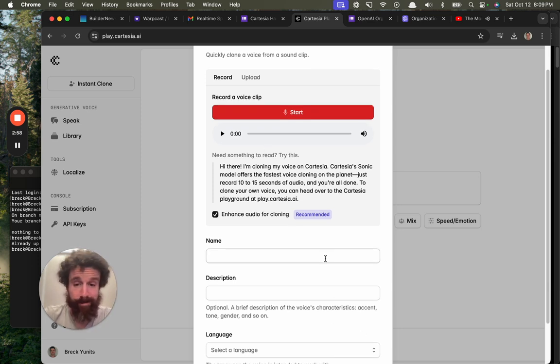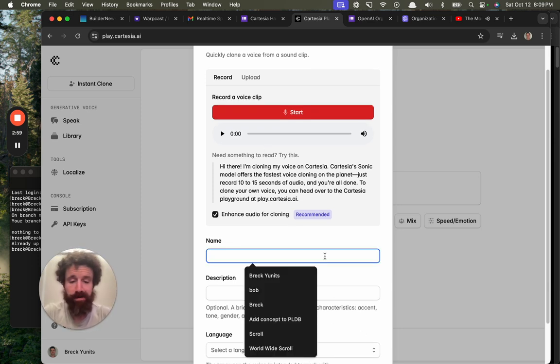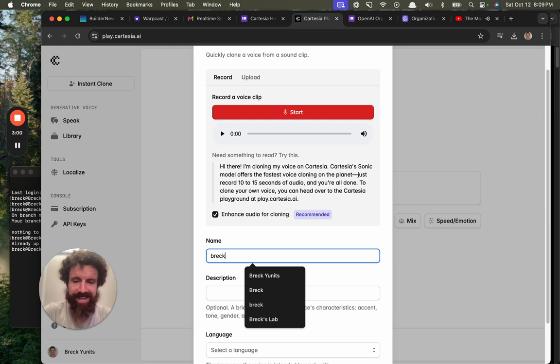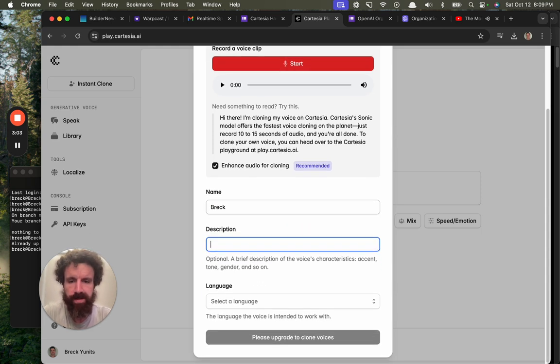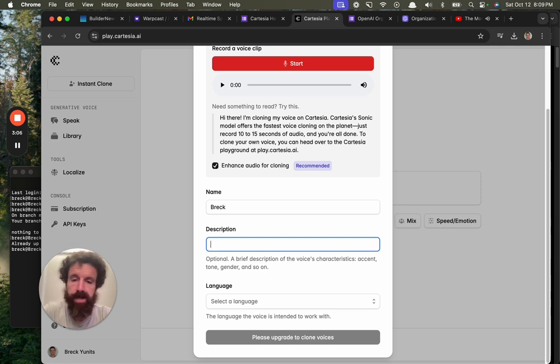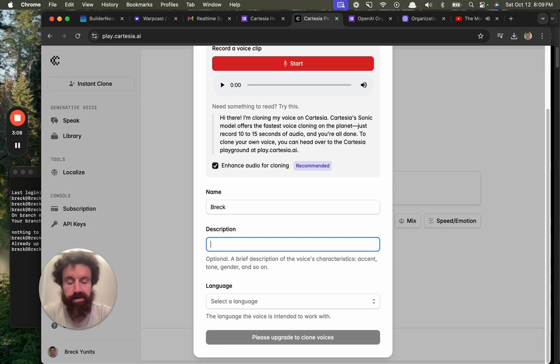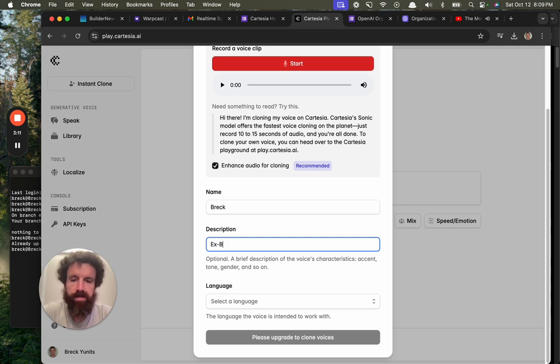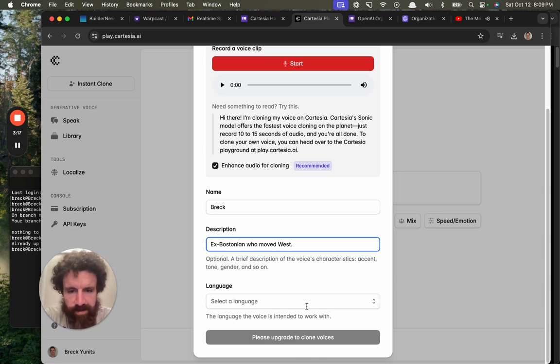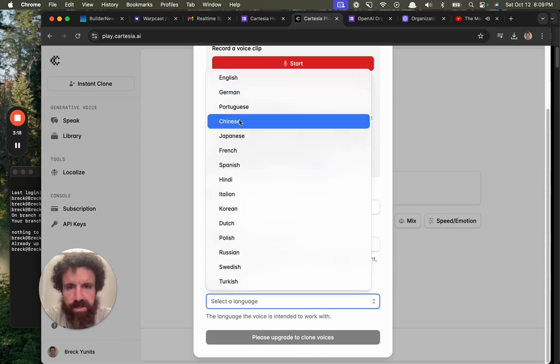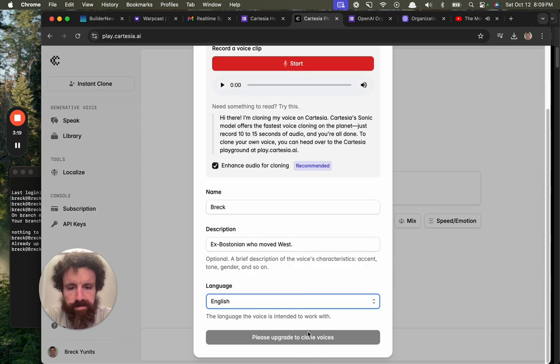Excuse me. Clone that. Name Breck. Description. I don't know. Ex-Bostonian who moved west. Select a language. English. Please upgrade.